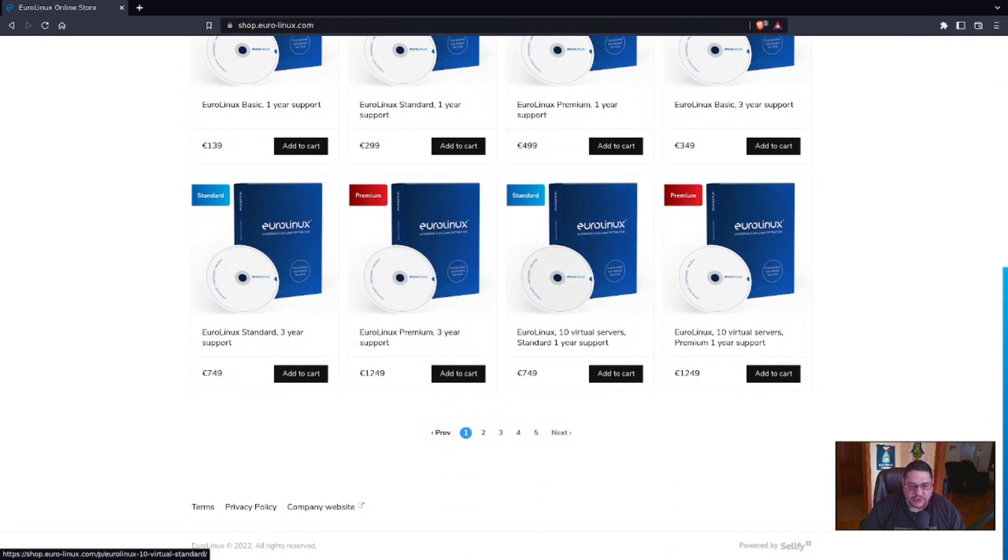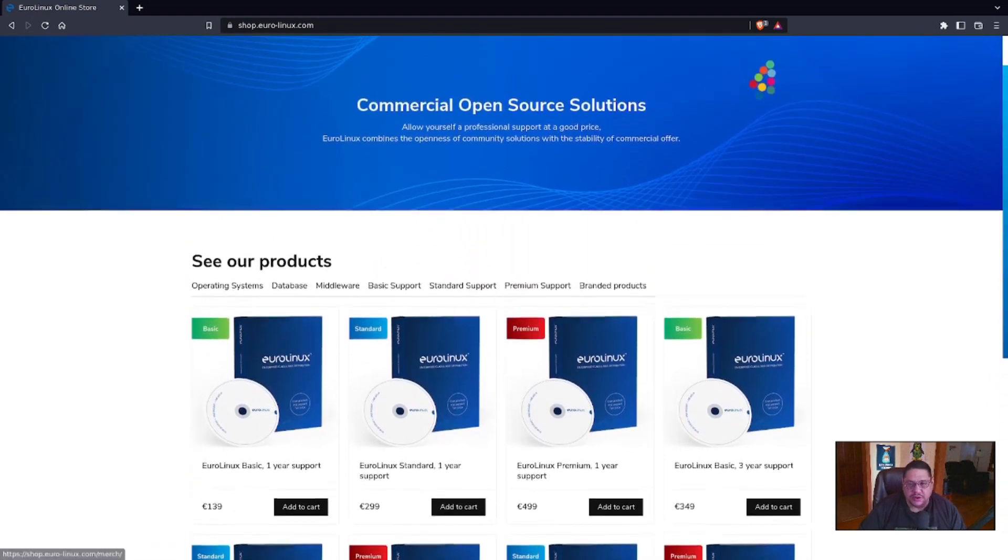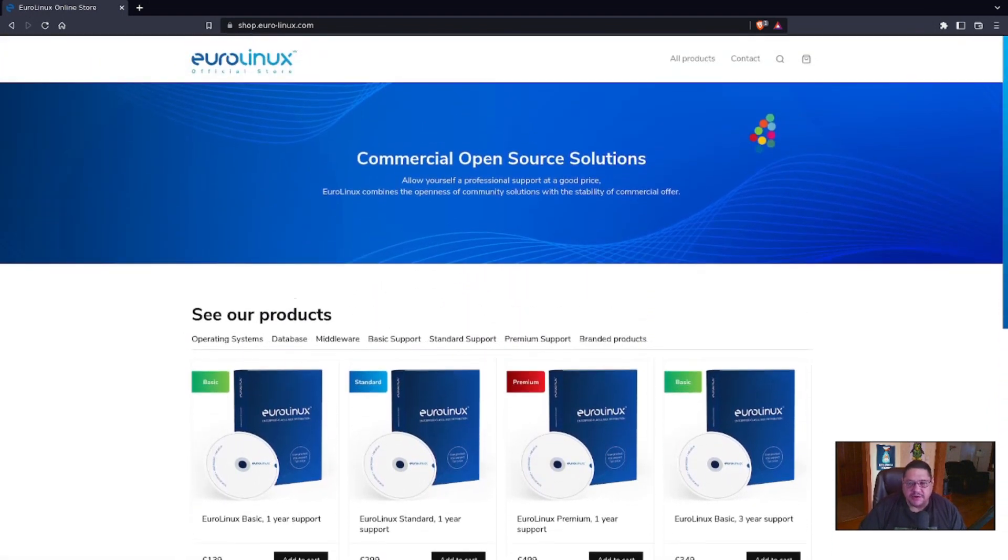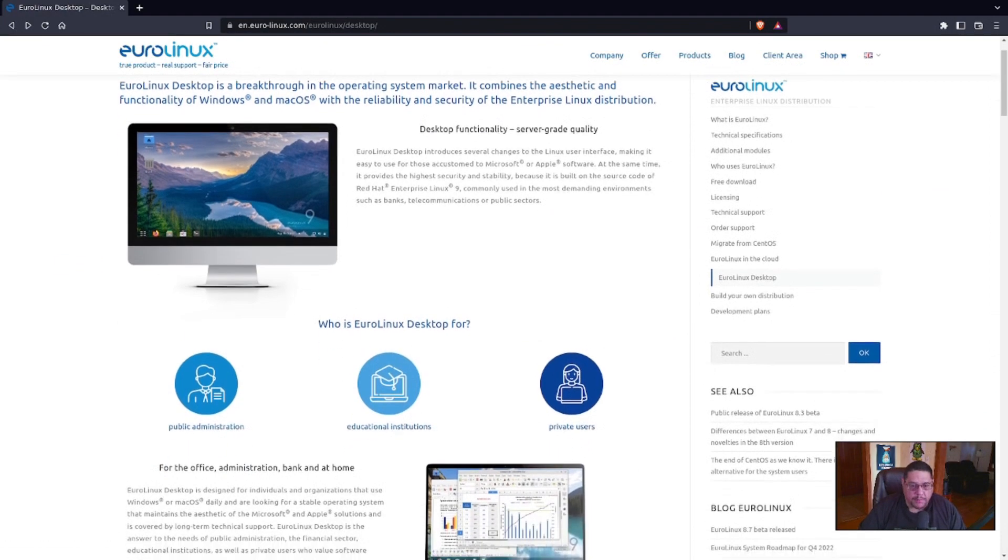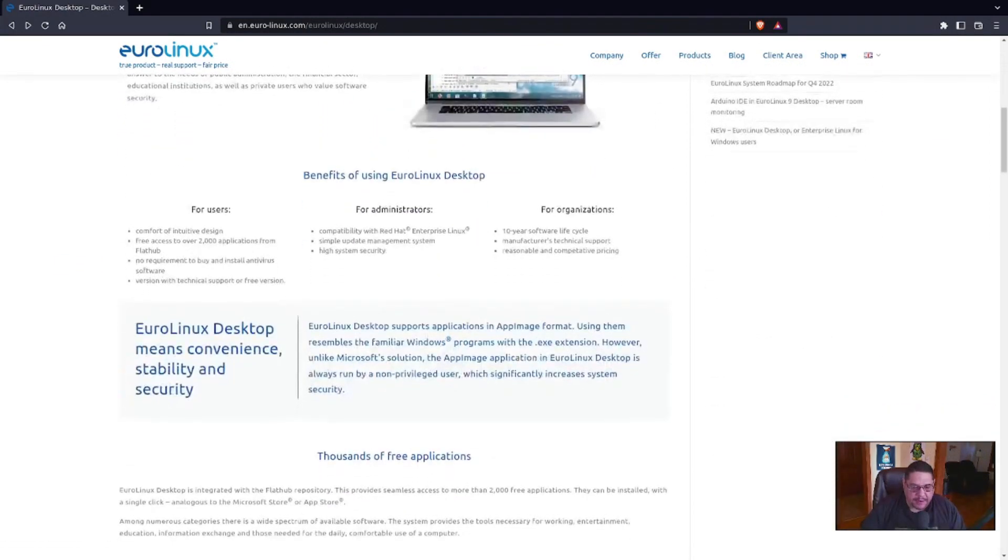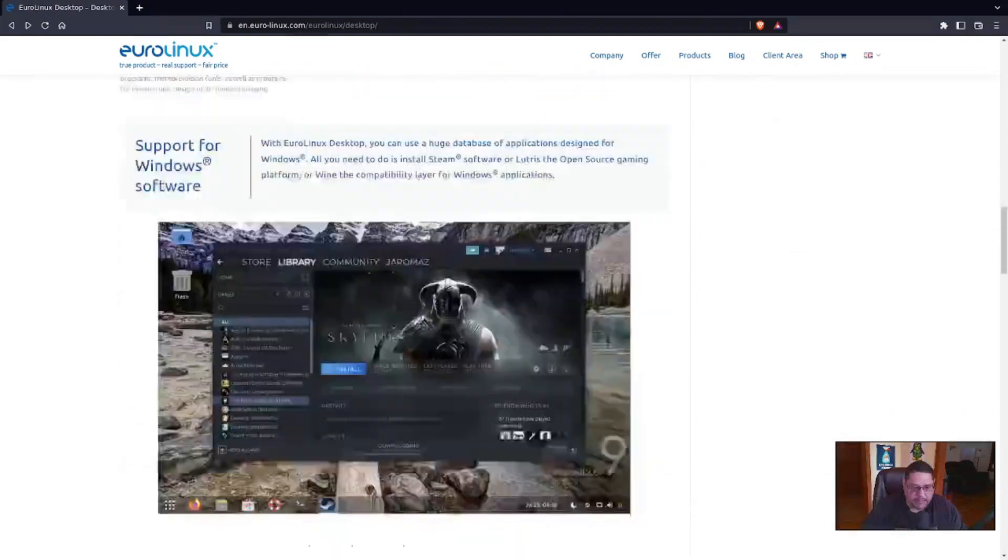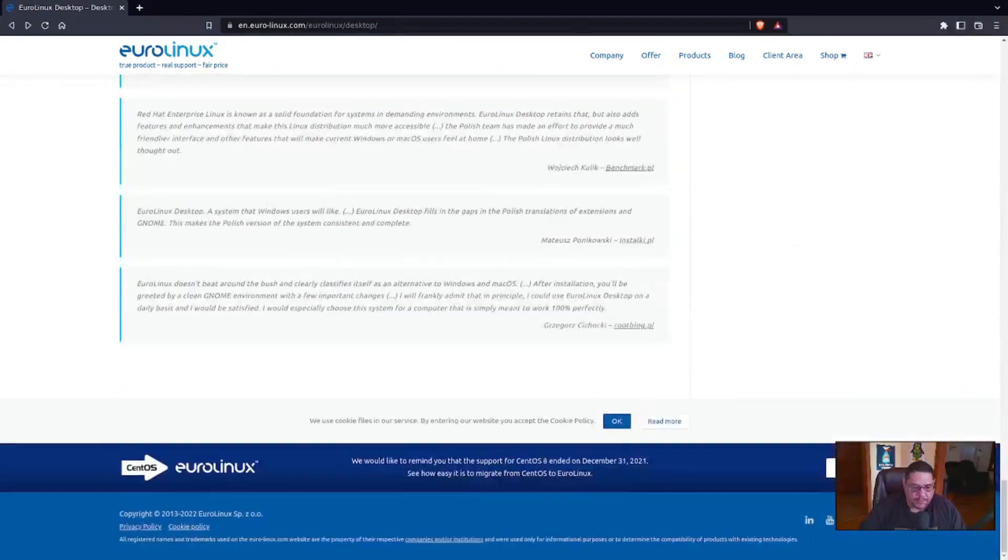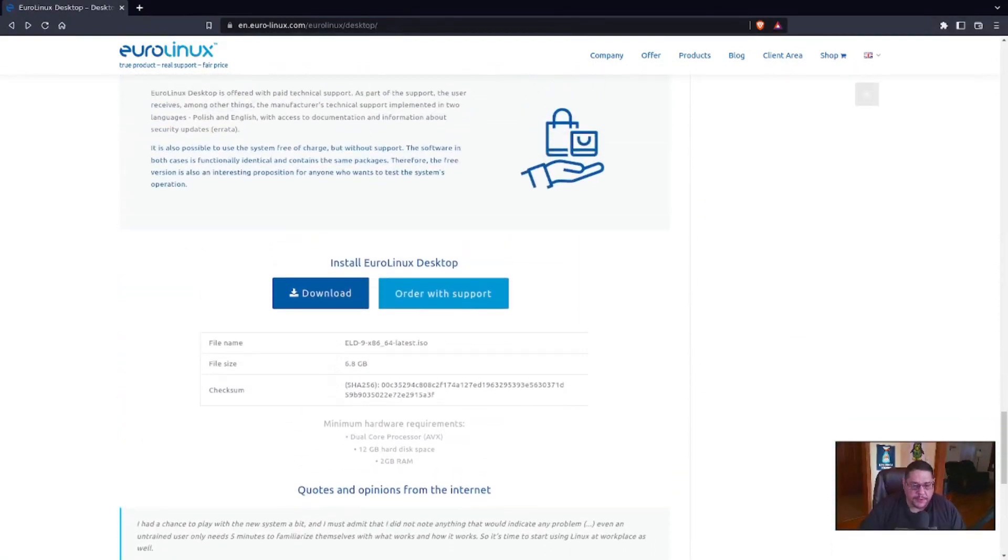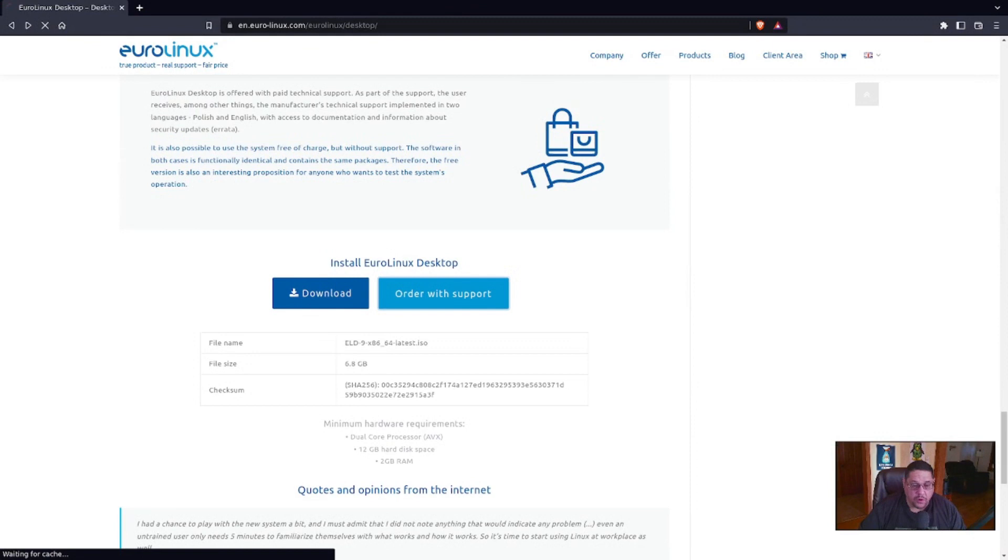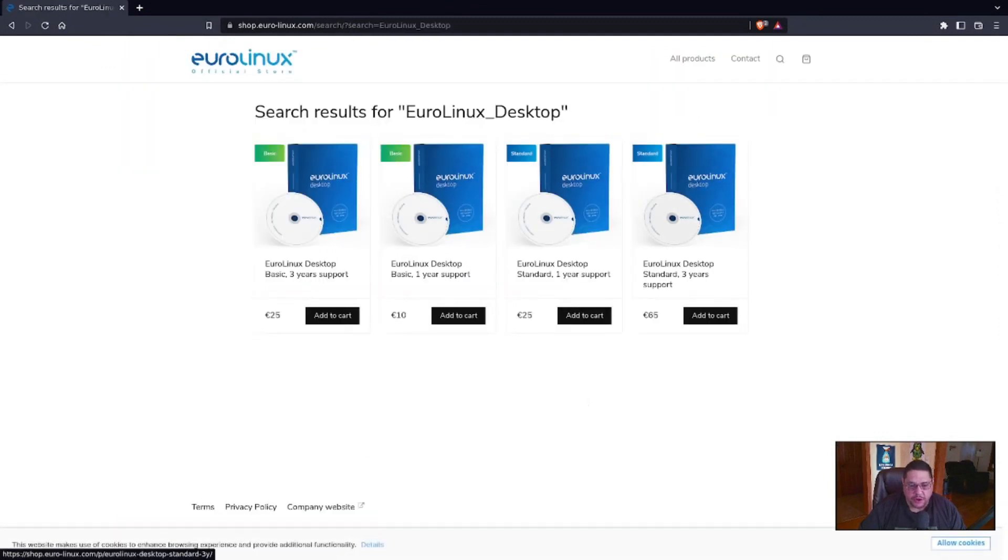The premium, the basic and the standard is for those, because if you see, it has 10 virtual servers or one virtual server. I mean, there's different, like I said, there's different. They support all of their products, but at the bottom of the desktop is where you would buy your product support for the desktop edition, which comes in standard and basic. And it comes in a one-year and three-year support.